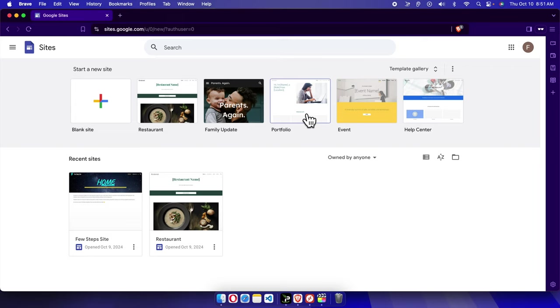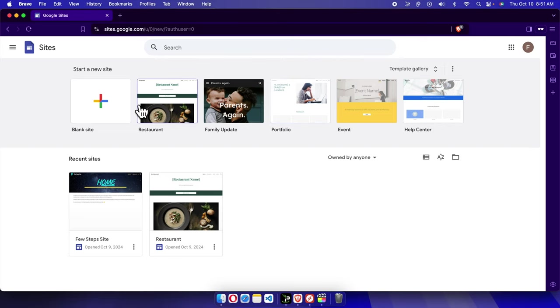If you delete your Google Site website, you can easily recover it unless you remove it permanently. So let's see how we can do this thing. I deleted one of the Google Site websites from my account. Now I will show you how you can recover that.